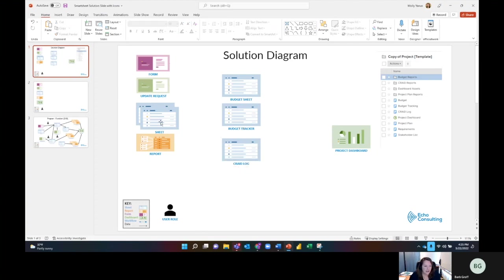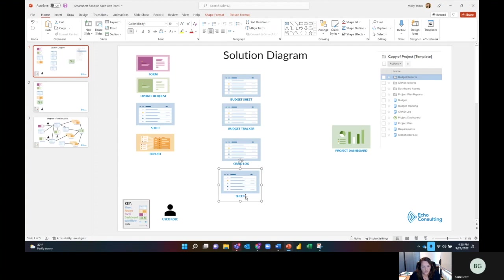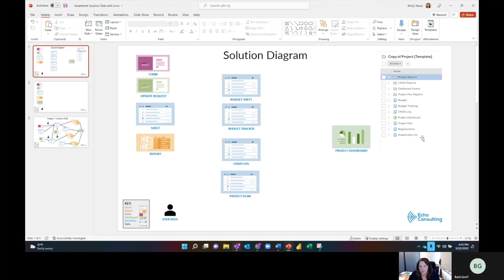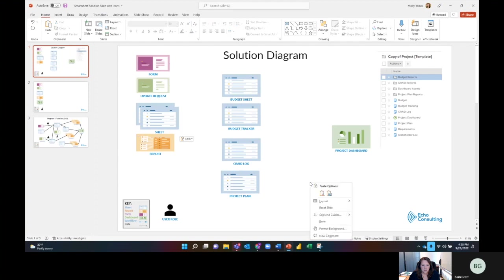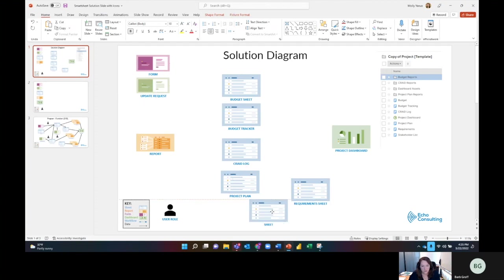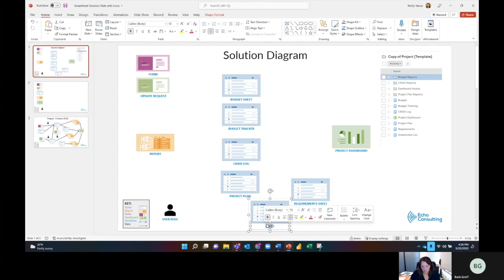I also have a requirements and a stakeholder list. I'm going to do copy there. For this one, I'll call this my requirements sheet. And then for this one, this is a stakeholder list.